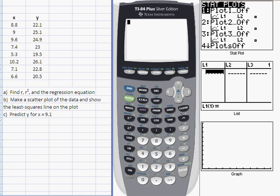Hi. In this video, I want to show you how to do linear regression on your calculator. That's the process of fitting a line to a set of XY data. Sometimes that line is referred to as the regression line, the least squares line, or the line of best fit.